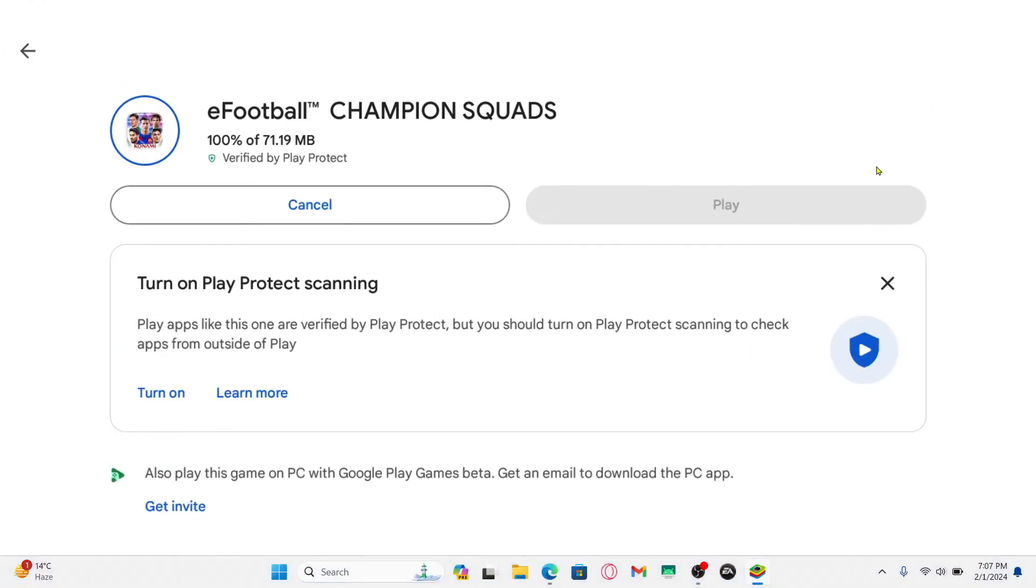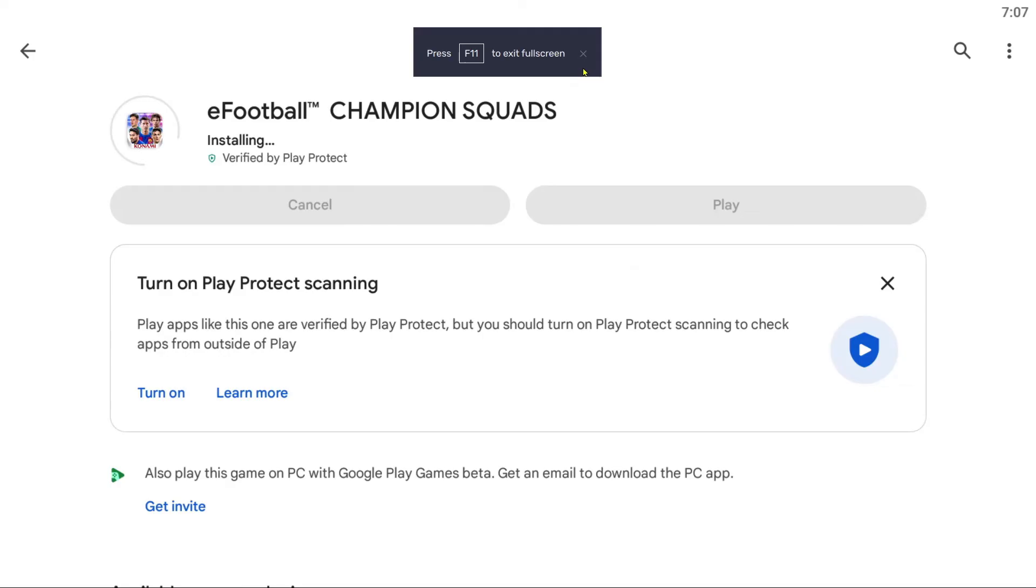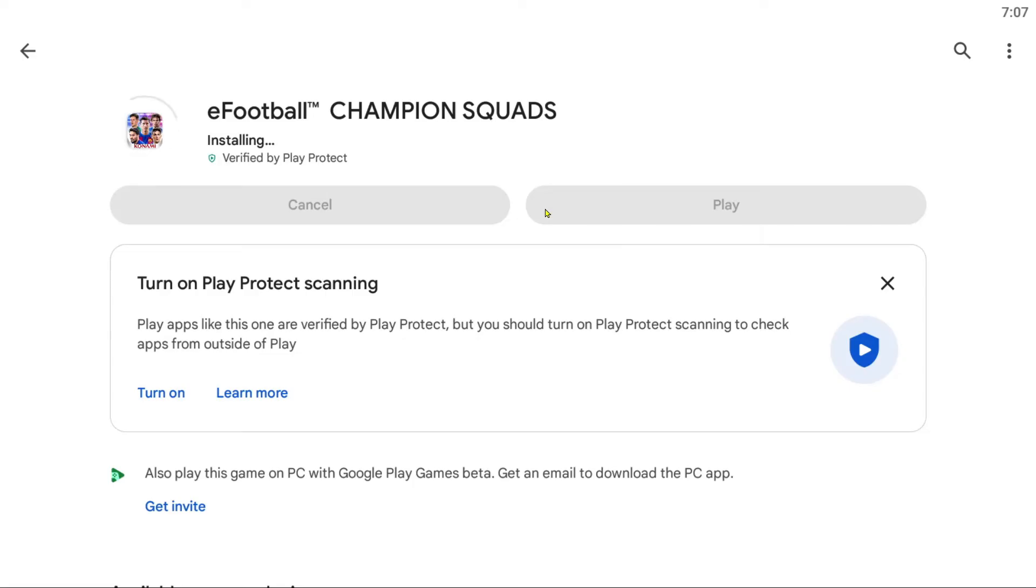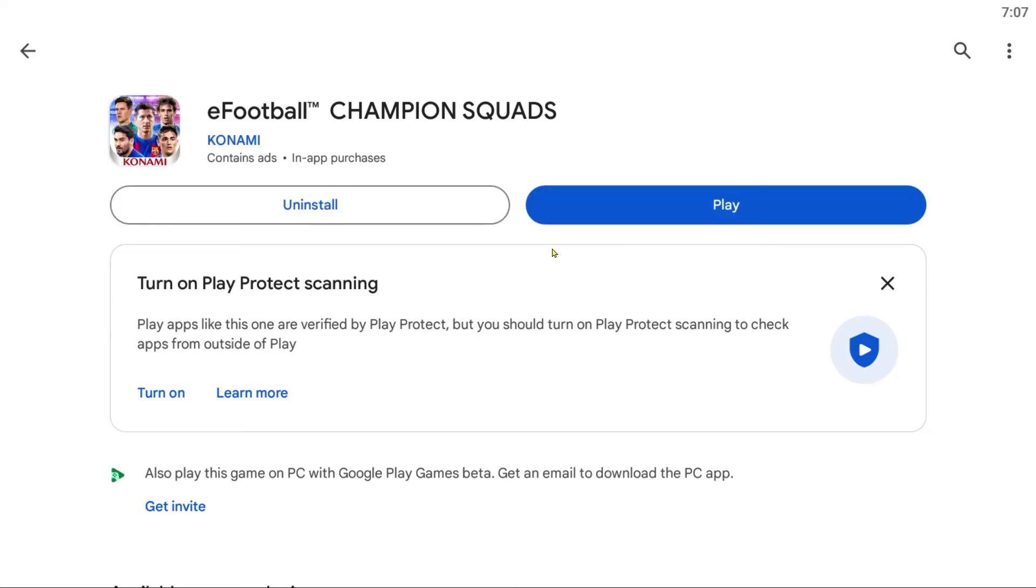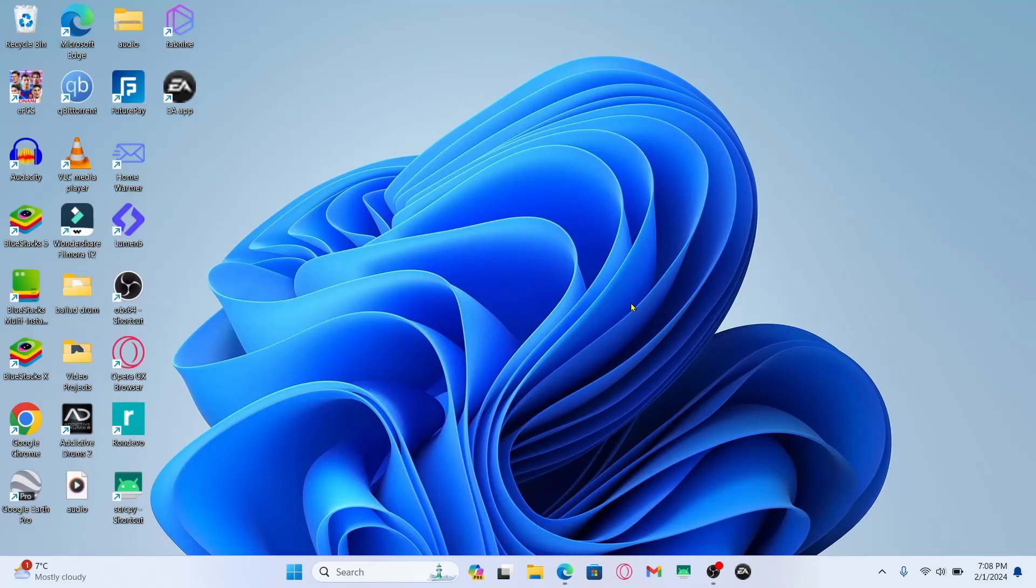As soon as you tap on this the entire Android emulator will go into full screen mode. So this means that whichever application or game you open up on your Android emulator will now start to run on full screen which also includes your eFootball game.